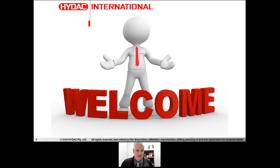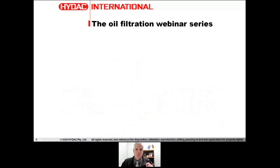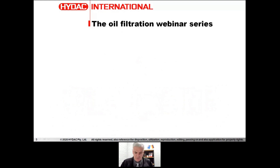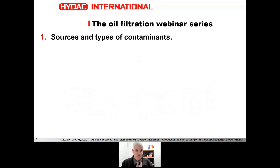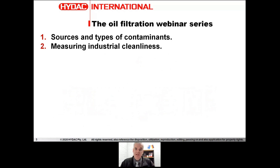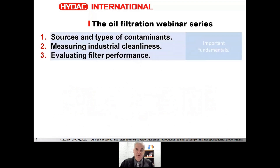I'm addressing one of the questions we've had regarding subjects for the webinars and podcast. There's been more interest in filtration than any other subject, which is good because being HIDAC, we know a lot about filtration. We'll address this with a series of webinars. This first one is entry level: sources and types of contaminants, measuring industrial cleanliness, the standards and how they're applied, and evaluating filter performance — the important fundamentals you need to understand before we talk about filtration more properly.